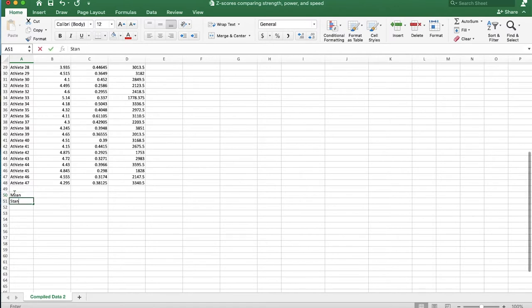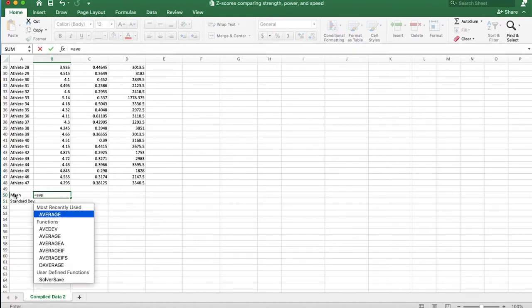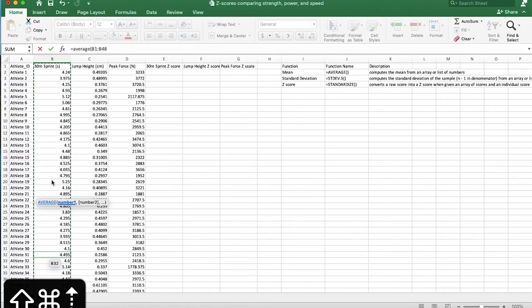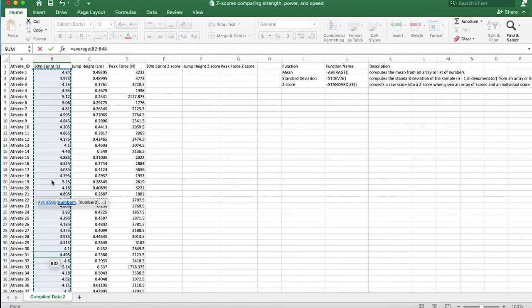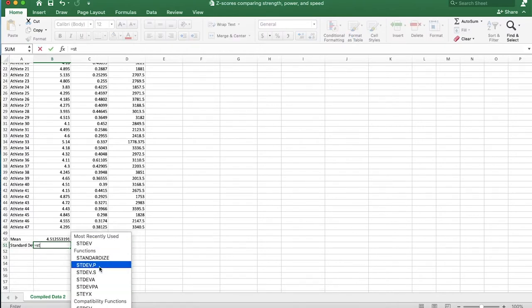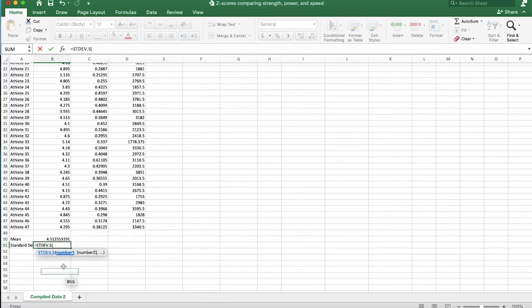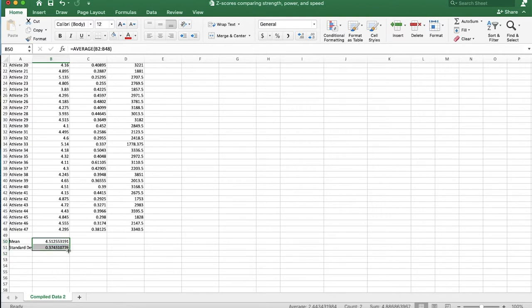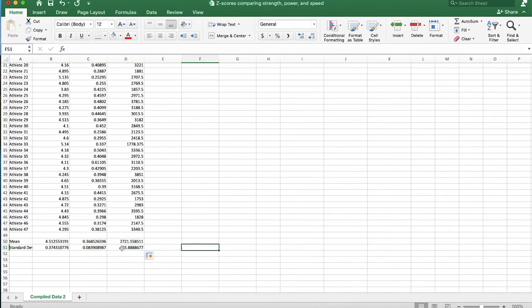So I'll type equals AVERAGE, open parentheses, grab the whole column using Command+Shift+Up then hold Shift and push down one to select the entire column, and hit Enter. Then do the same thing with standard deviation. Remember, we want to use the sample standard deviation because we would hope to draw inferences from this data to the larger population of athletes. There's the mean and standard deviation. I'll click the bottom right corner and drag it to the right. Now that is done.